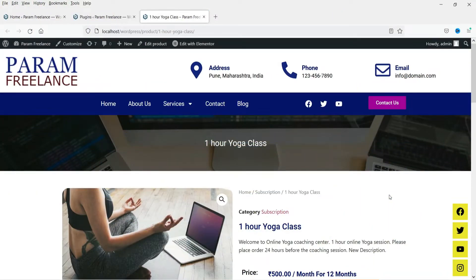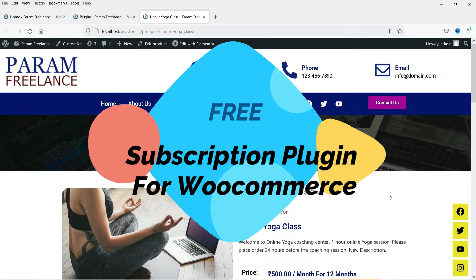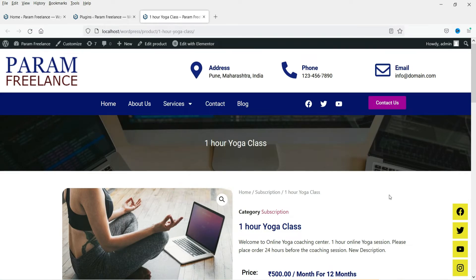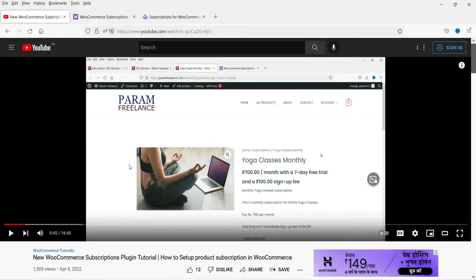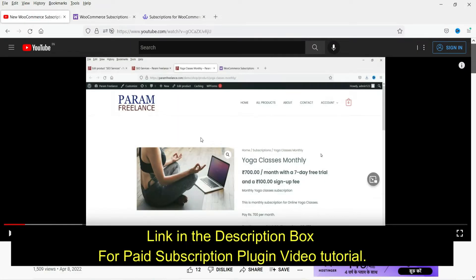Hello and welcome to Quick Tips, the WooCommerce video series. In this video we will see how to install a free plugin that will give you an option to create subscription products on your WooCommerce website. In a previous video I showed how to create WooCommerce subscription products using the official WooCommerce plugin, which costs $199. In this video we are going to use a free plugin instead.